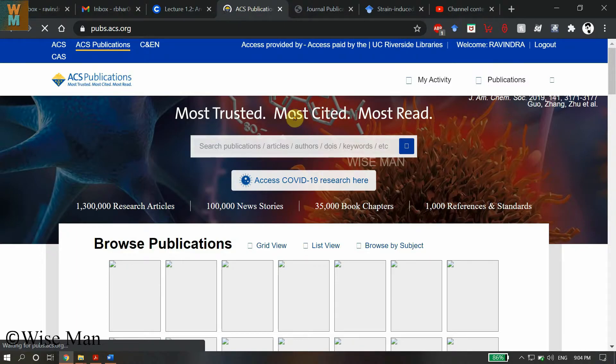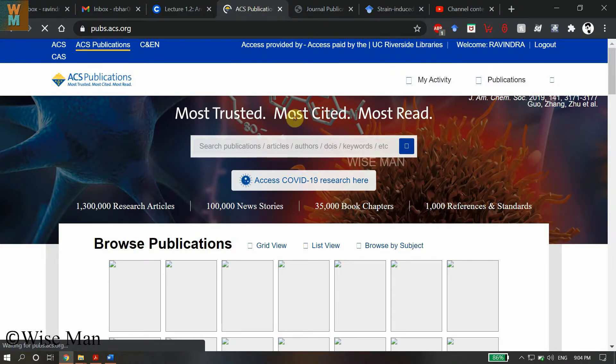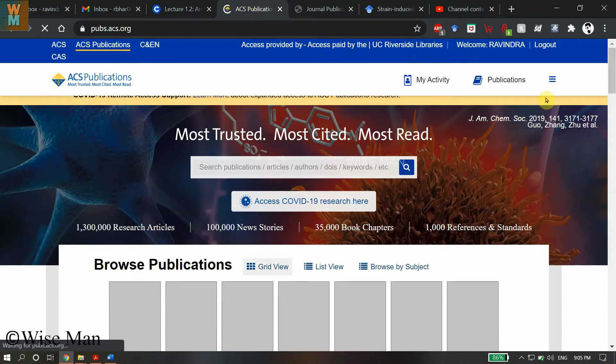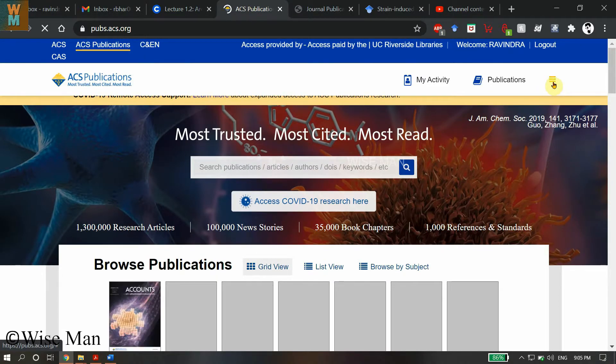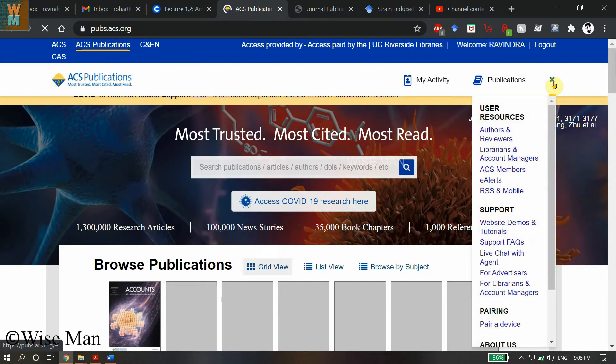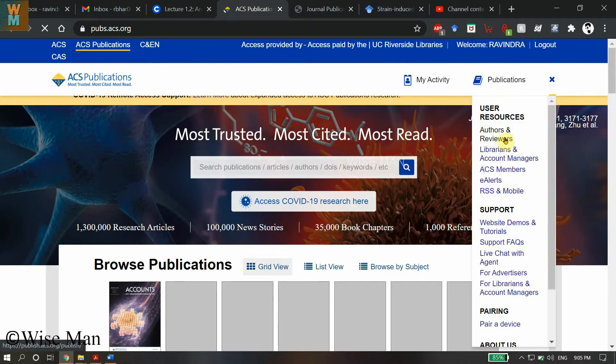You can see these three bars, which is a menu button. Click on that, and then click on 'Author and Reviewers.' Click on this Author and Reviewers option from this menu button, and it will take me...